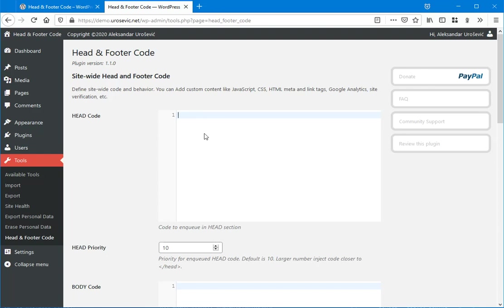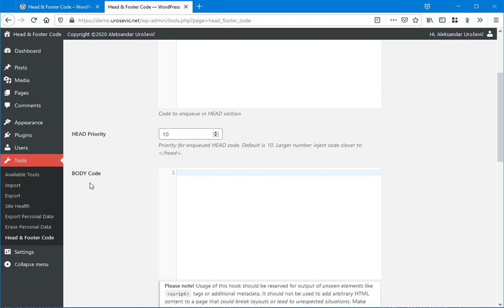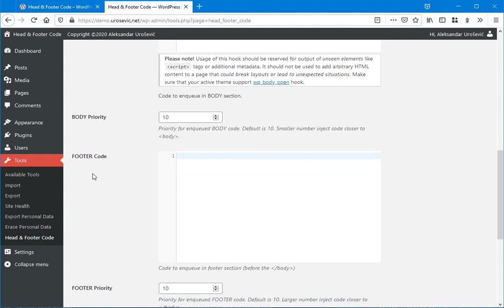You can insert code in head so that will go to head in HTML. If you insert some code here in body code, that will be inserted inside the body after the opening body tag. And if you insert something here to footer code, that will be inserted close to the closing body HTML tag.